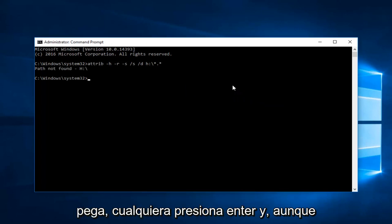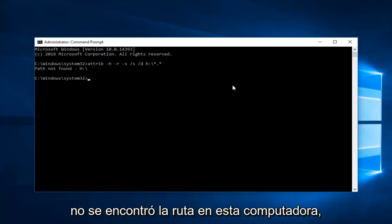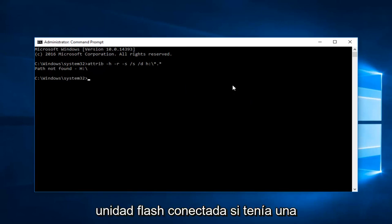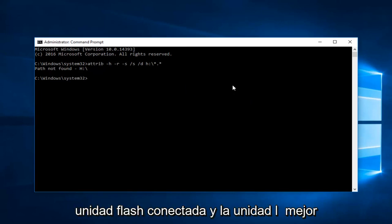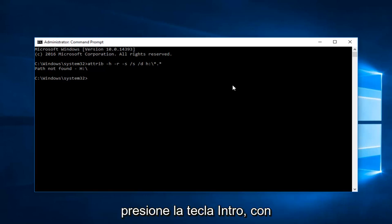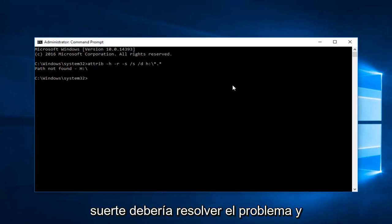Even though the path was not found on this computer that's because I did not have a flash drive plugged in. If you did have a flash drive plugged in and the drive letter was correct it would run. Once you press the enter key that should hopefully resolve the issue. I do hope that this brief tutorial was able to help you out.